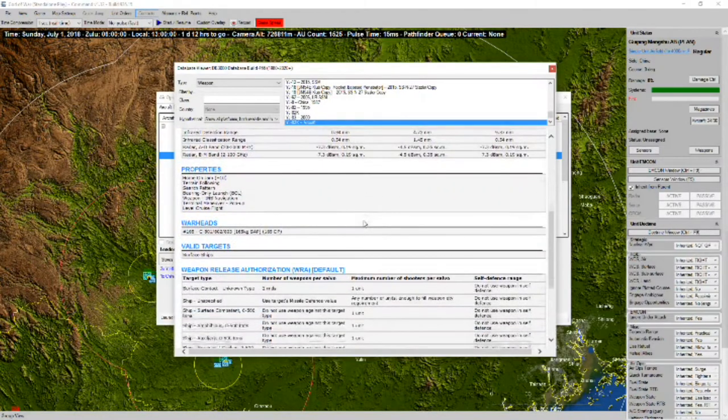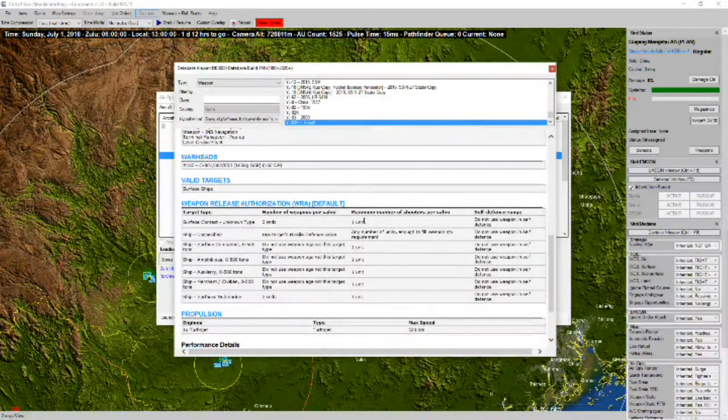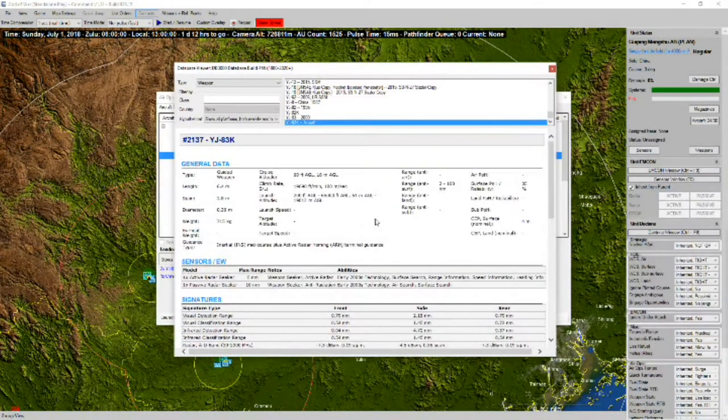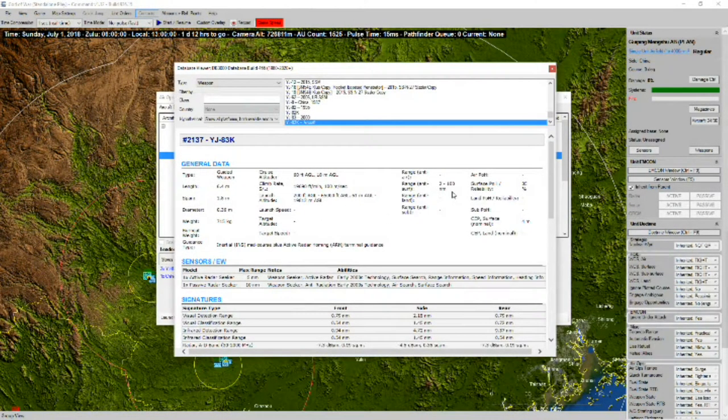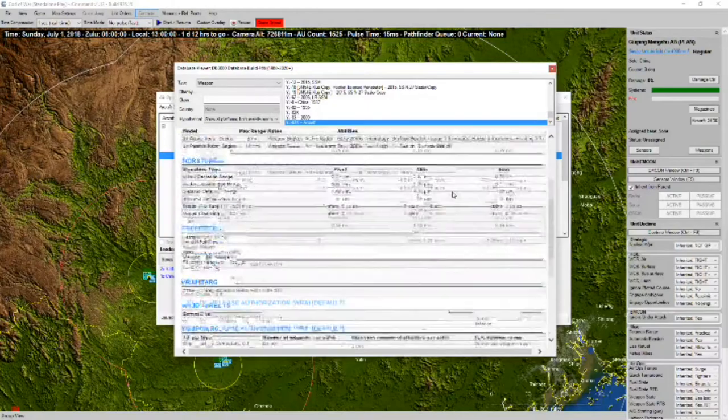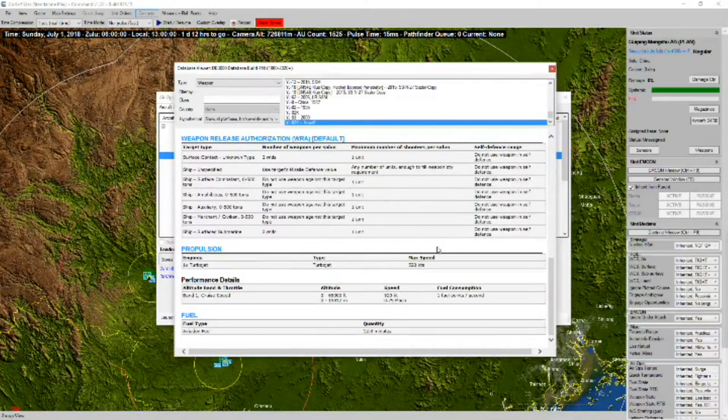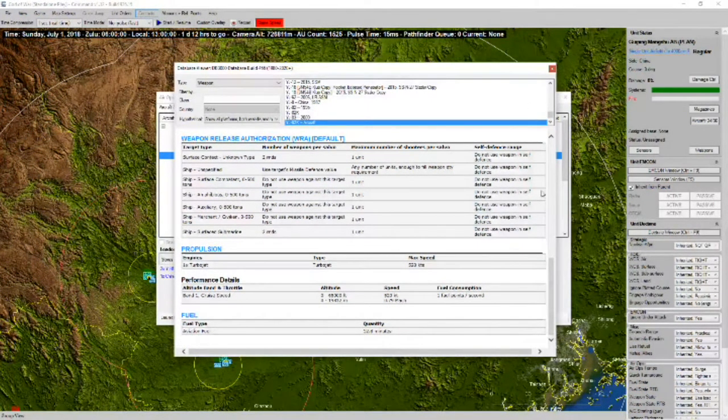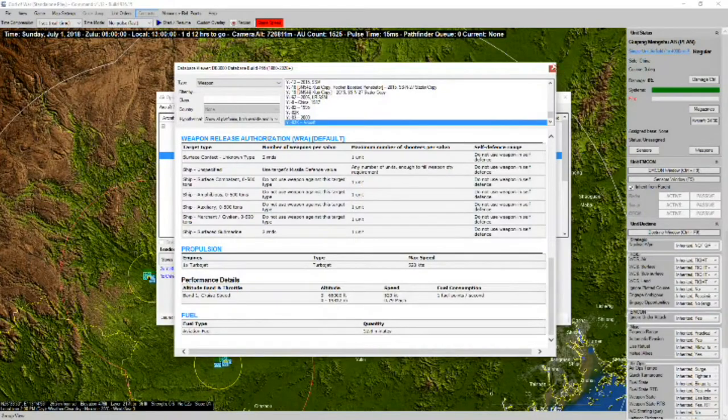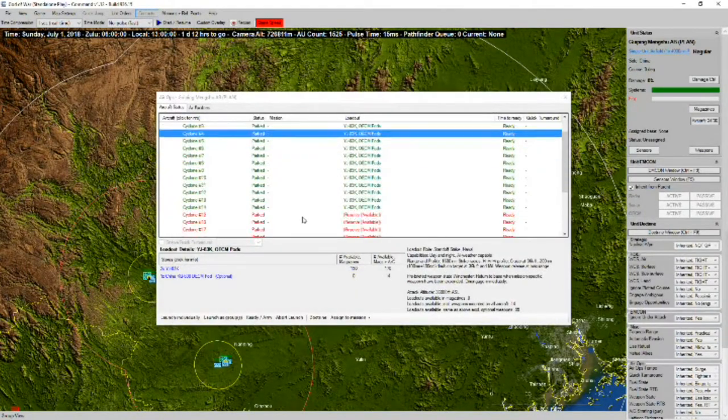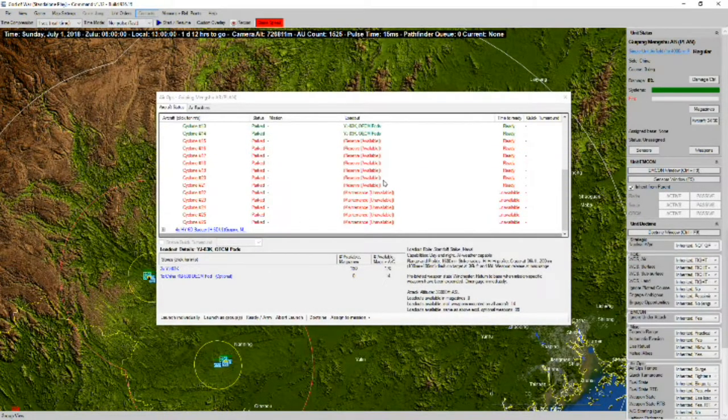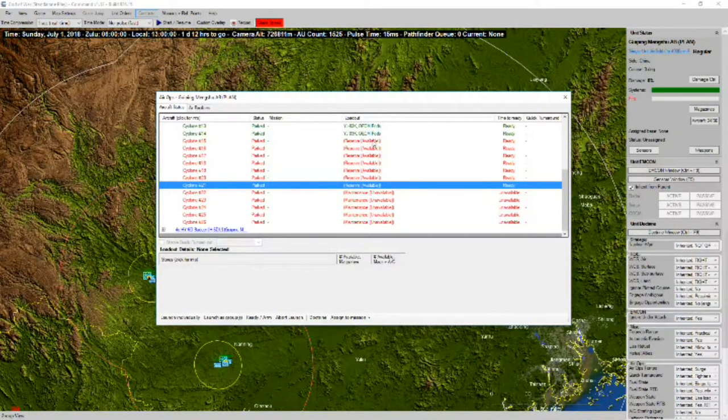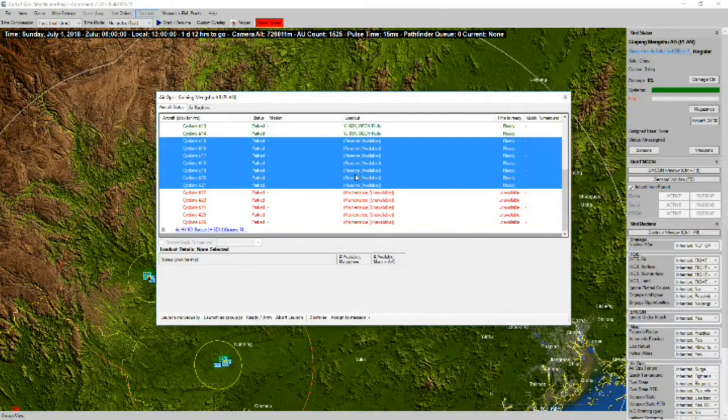Armed with two YJ-83K missiles apiece. These have a range of 100 nautical miles, 520 knots top speed. And looks like we have another six in reserve.